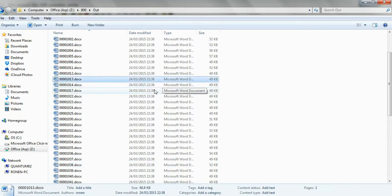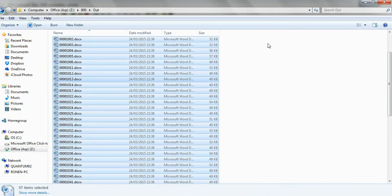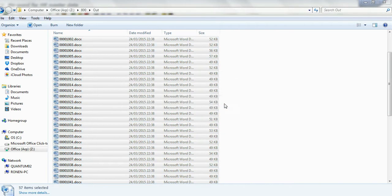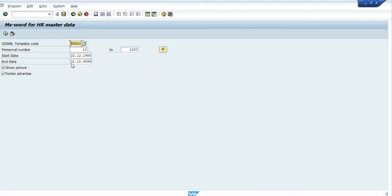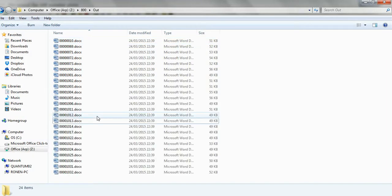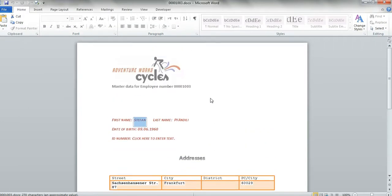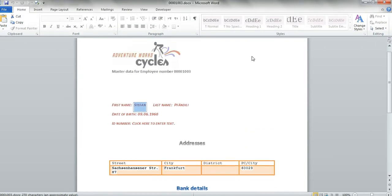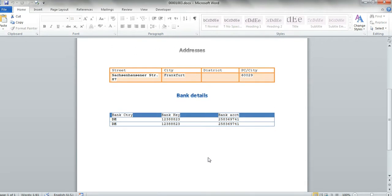Let's delete all these documents. Now I want to generate again — this time without the picture and without the advertisement. Let's generate again. As you can see, I have no picture, no employee picture, and no advertisement.